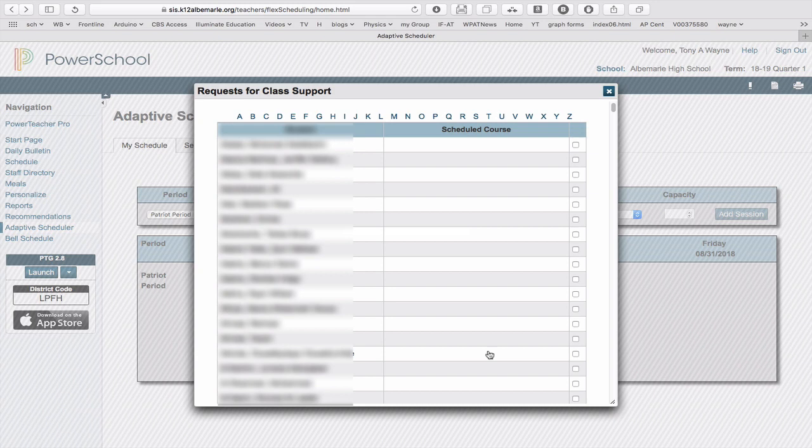These are all the students in the building. What I want to do is find the name of my student among all the students. That's 2,000 students. To do that, I'm going to use the Find function built into my web browser.